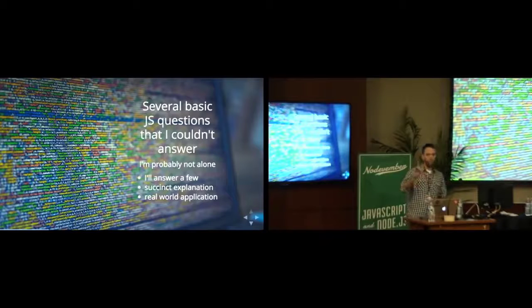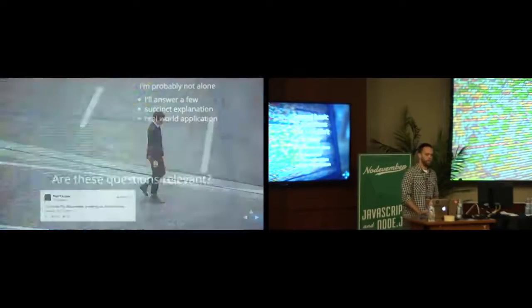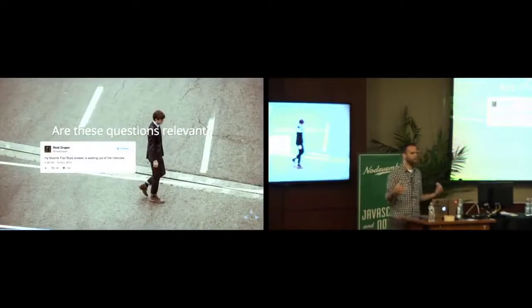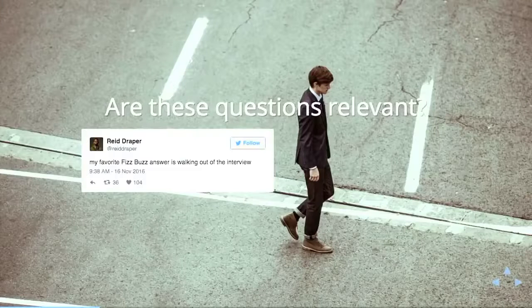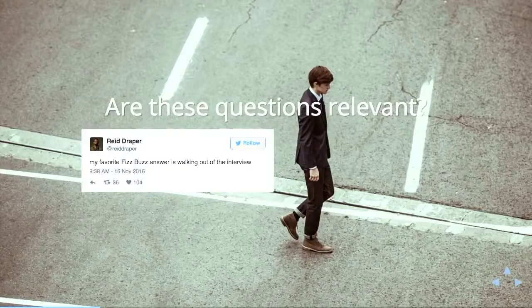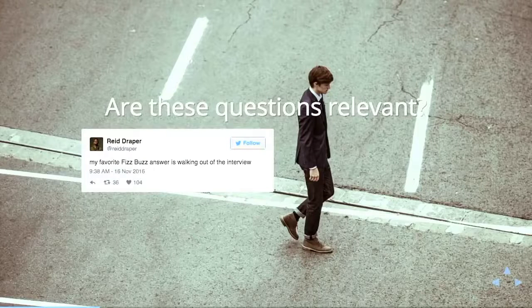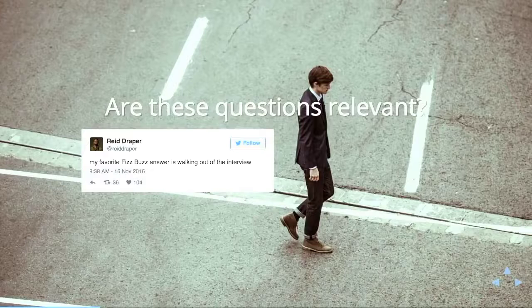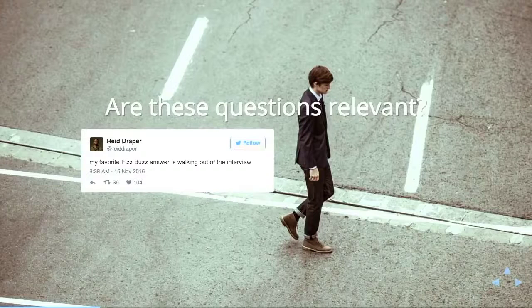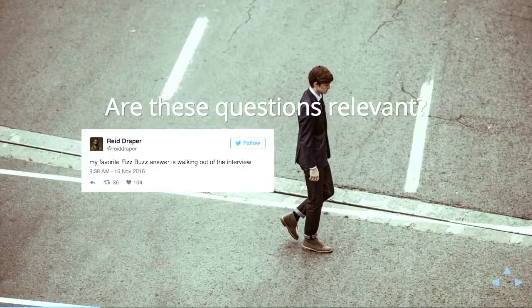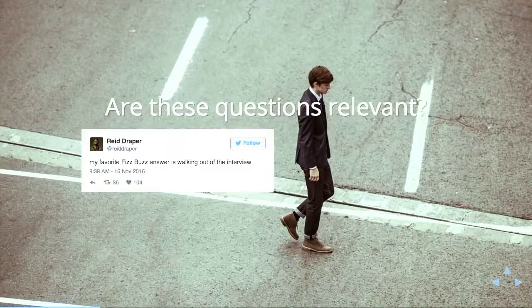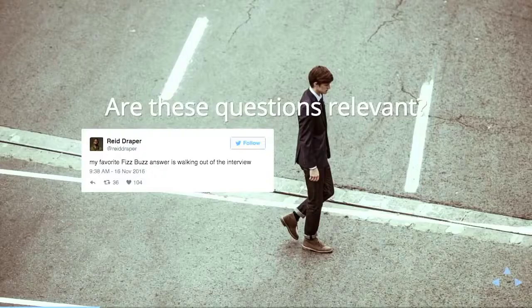But before I jump into the questions themselves, I kind of want to address the point of, are interview questions a good idea? I think if you're a junior developer and you're going to be going to a lot of interviews and you're going to probably be doing a lot of code tests and things like that, or if you're a hiring manager looking at it from the other way.